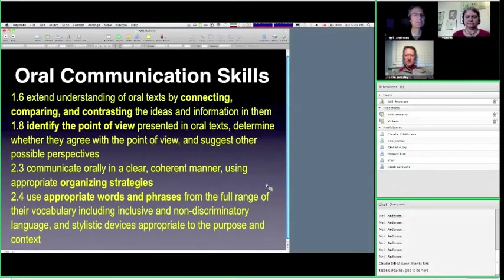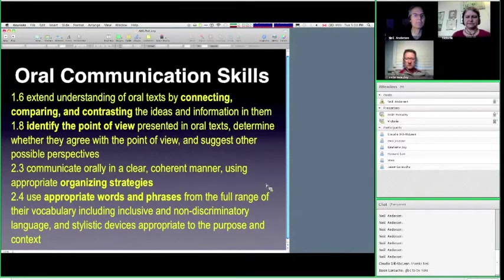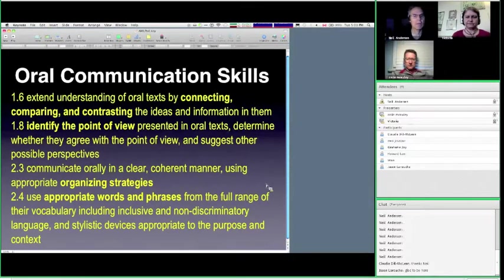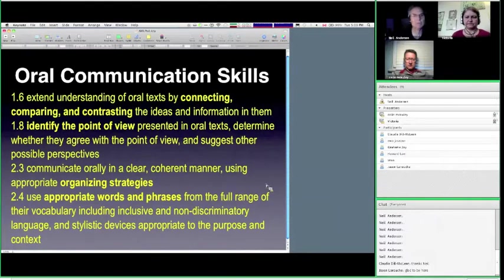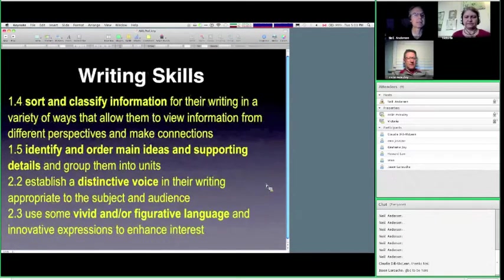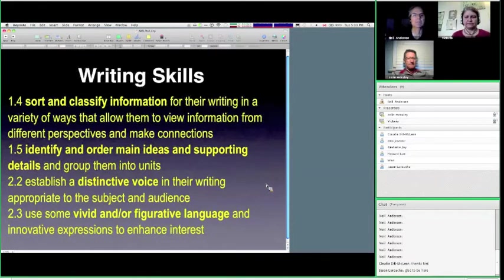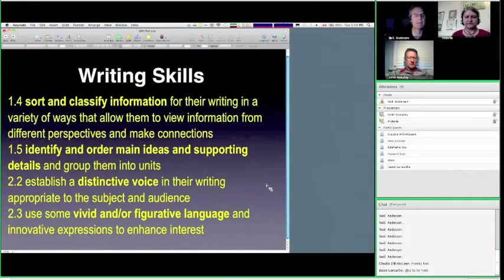Under writing skills, I chose sort and classify information, identify and order main ideas and supporting details. And I think very importantly, to establish that distinctive voice, which is something that I think speaking and podcasting can really support. Also, the use of vivid and figurative language. Now, this is under writing, but as Victoria is going to point out to you, writing is an essential part of the podcasting process. And so it connects very well.